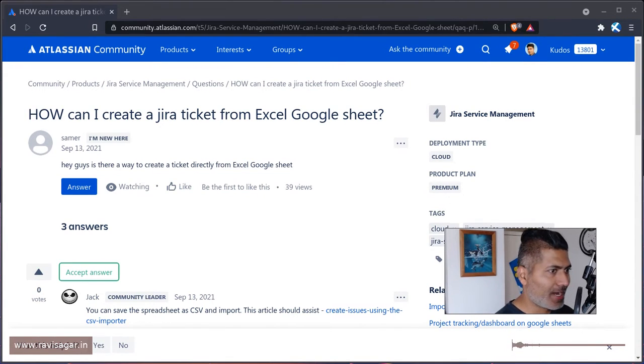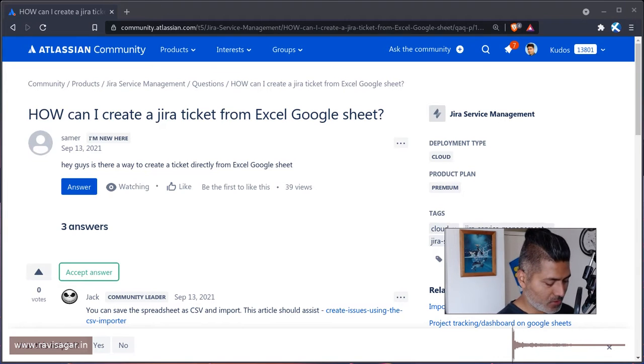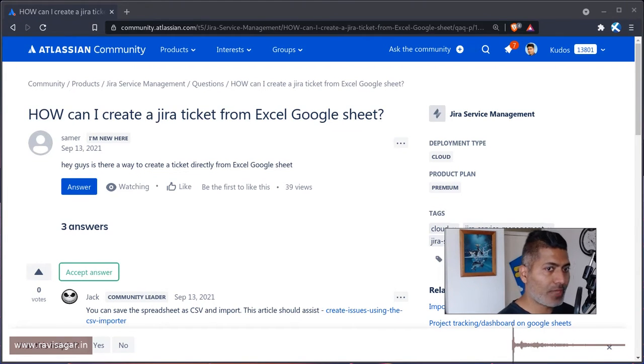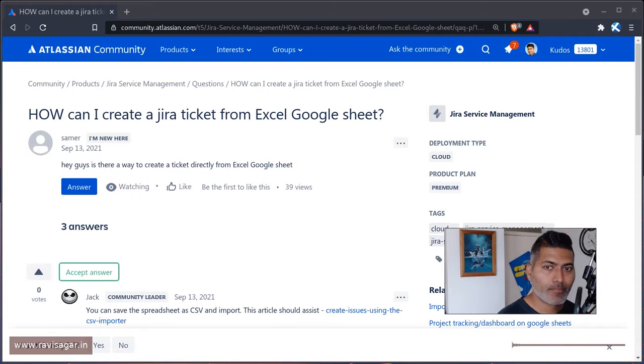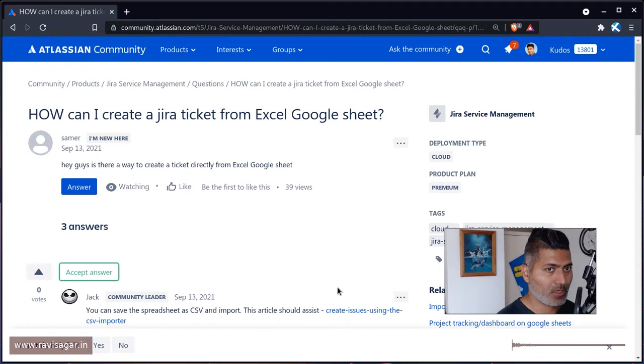I might have a code that can actually do this because this is something that can be done very easily using Google Apps Script.